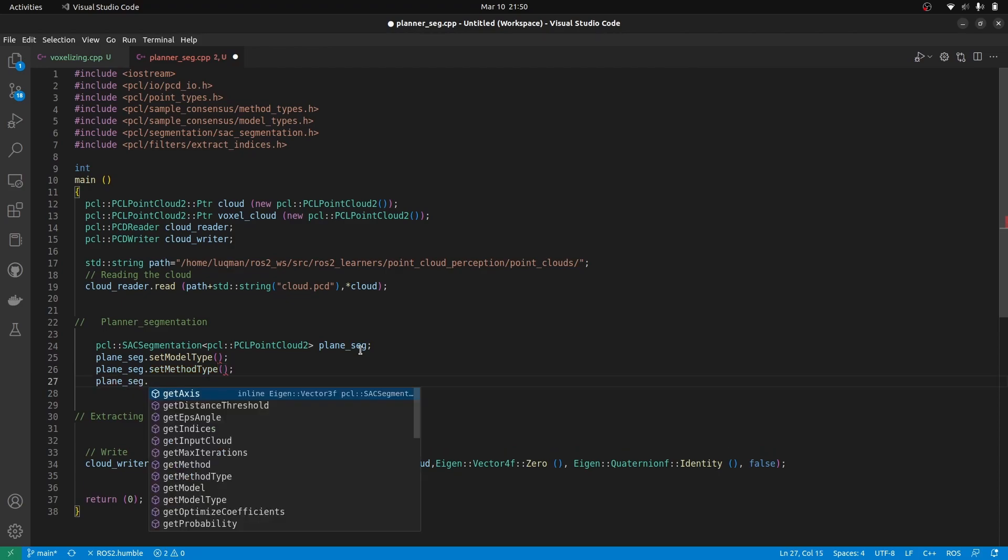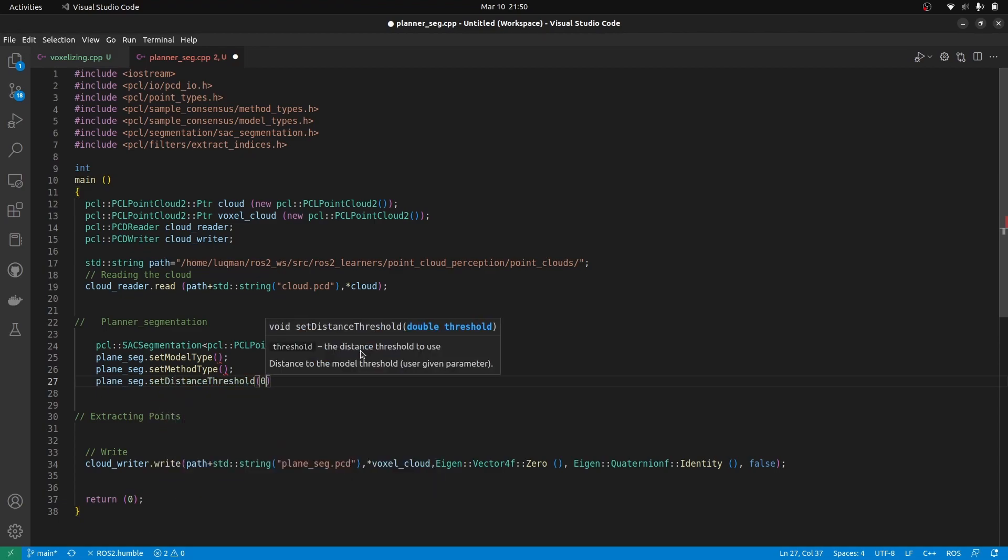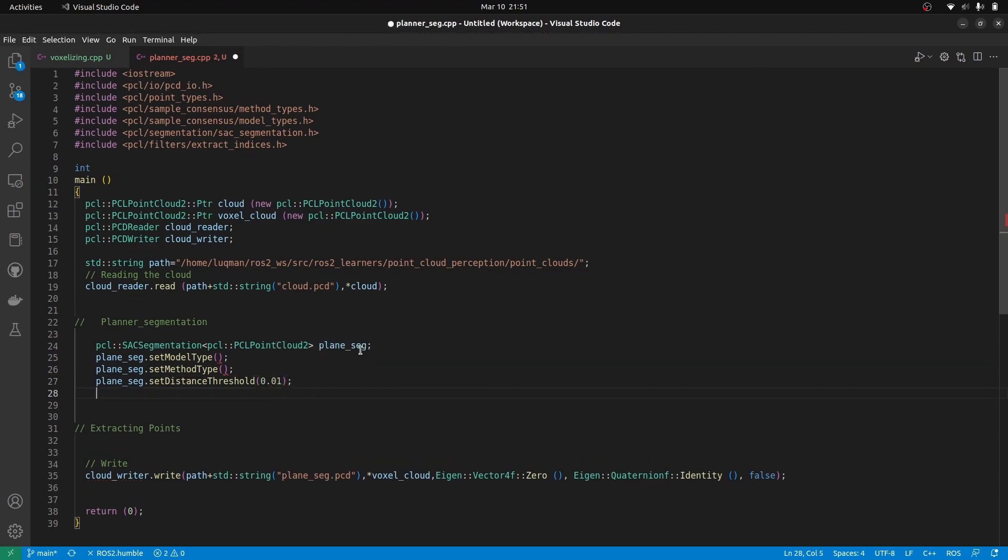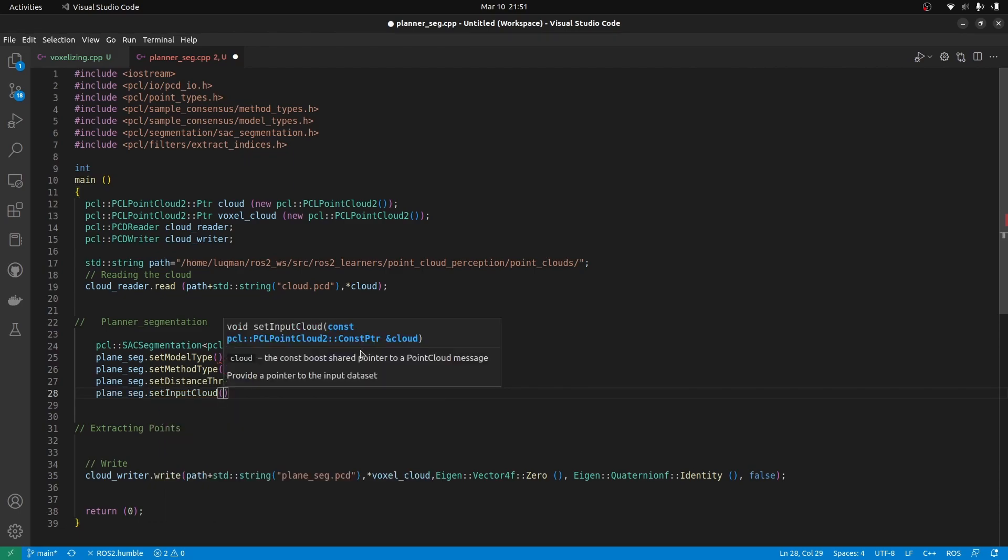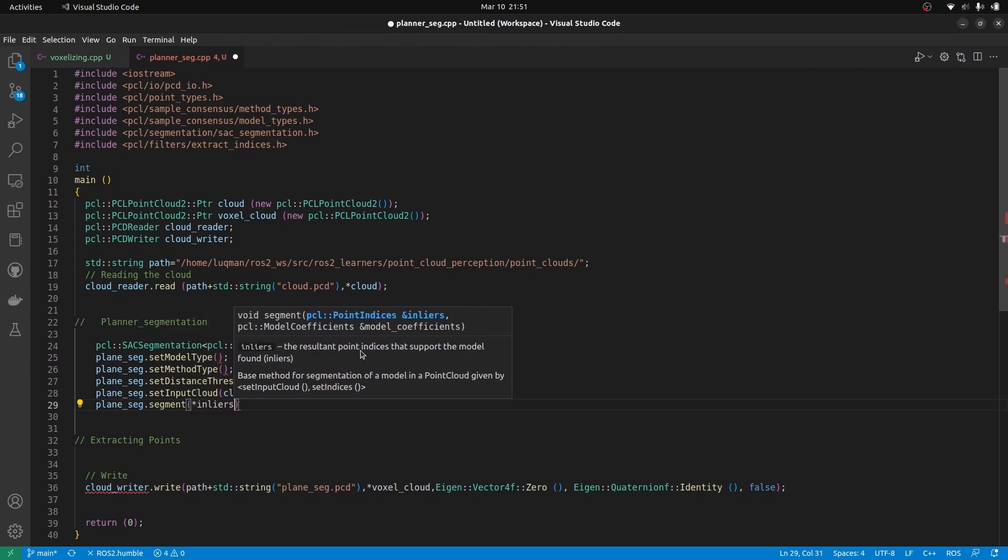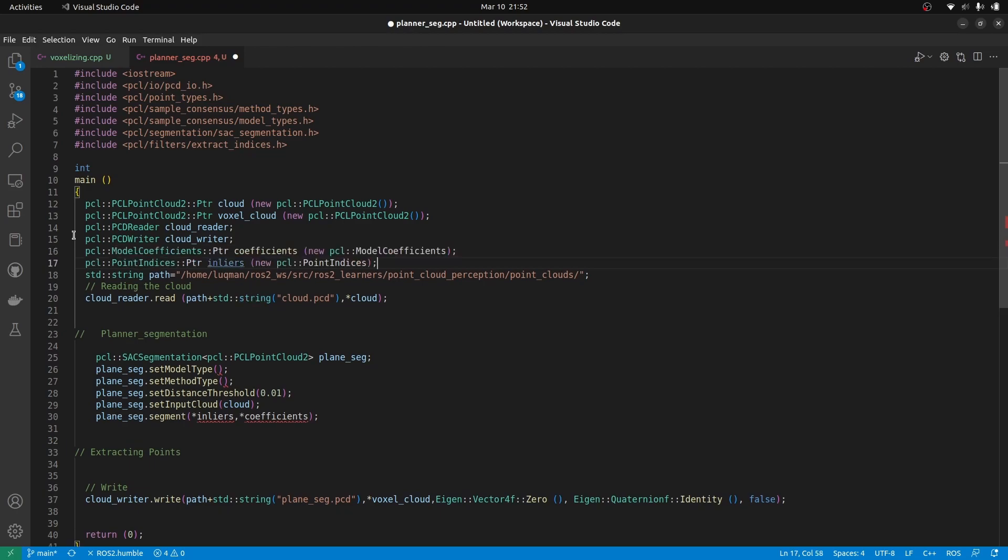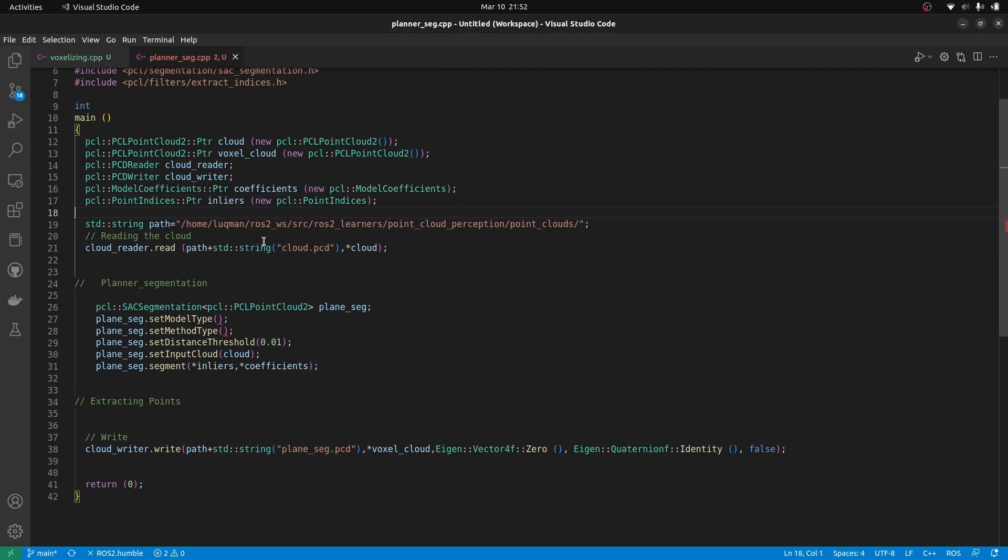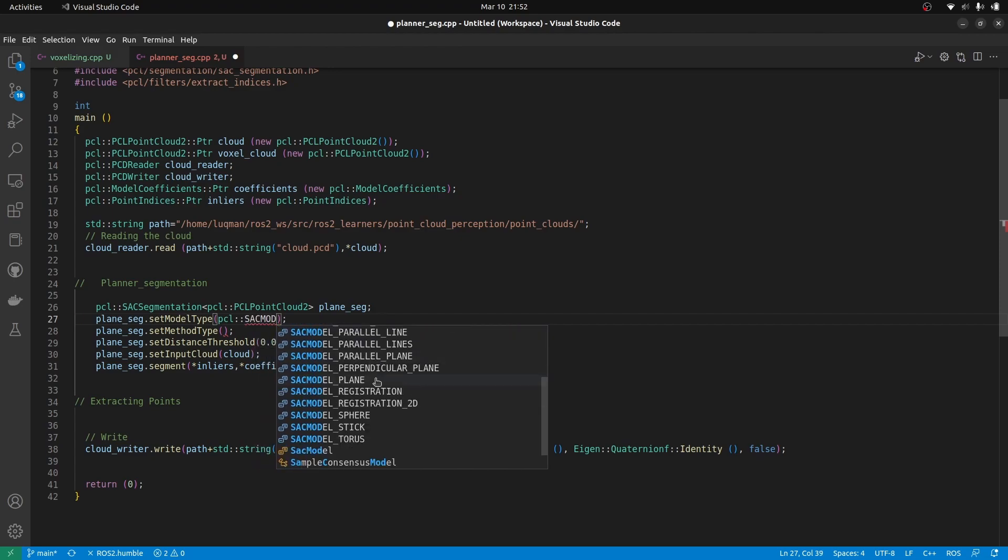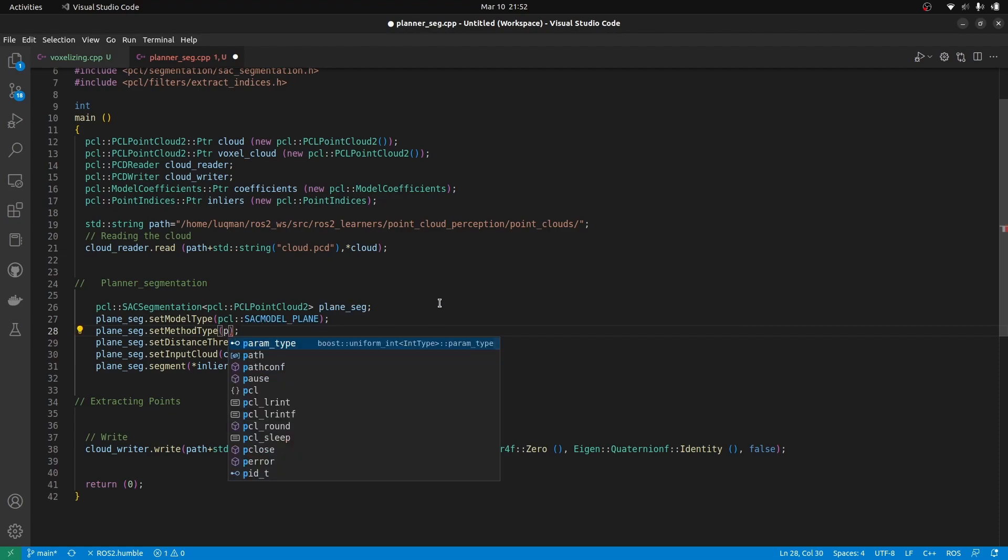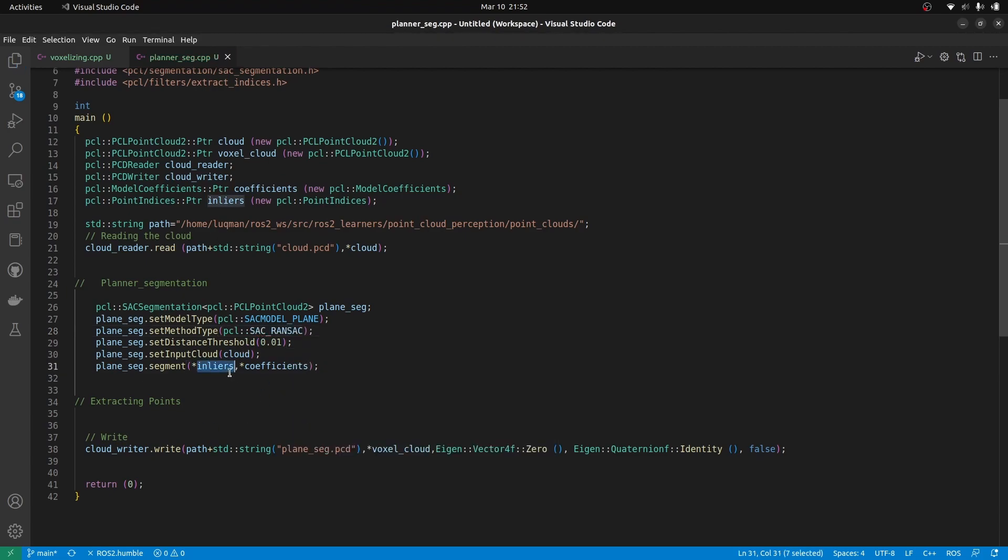Afterwards we need to define a threshold which is going to check if this specific point is going to be inside of the plane or not. After these configurations we are going to give it the input cloud which in our case is going to be the cloud and we will say segment it and provide us some inliers and the coefficients. These two are the things that we are going to get as an output so we have to define the inliers and coefficients with their specified data types as well. The model type that we are going to be using is basically PCL SAC model plane and we have a lot of options as well that we can perform segmentation on. The method type is going to be PCL SAC RANSAC.